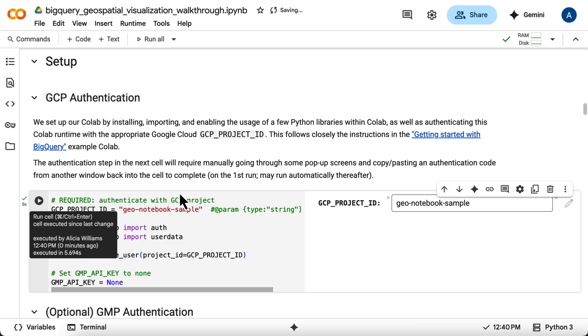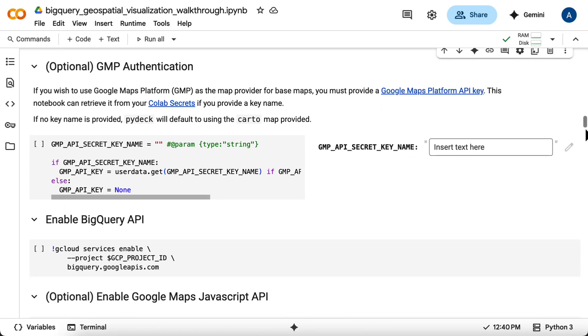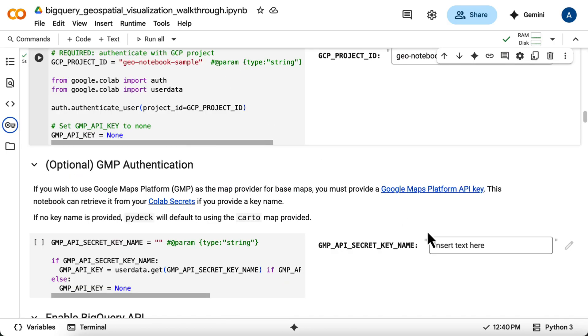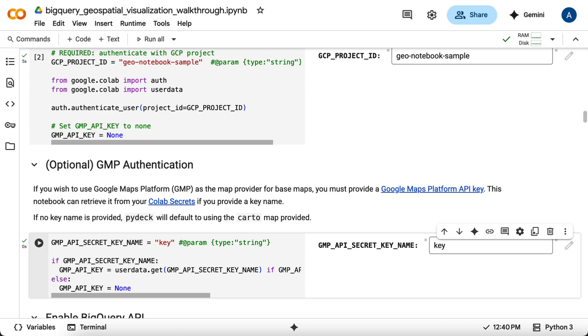Next, there's an optional step for Google Maps Platform authentication. If you have a GMP API key and want to use Google Maps as the base map for your visualizations, you can store the key name as a CoLab secret and enter the secret name here. Otherwise, the visualizations you create will use a default base map.